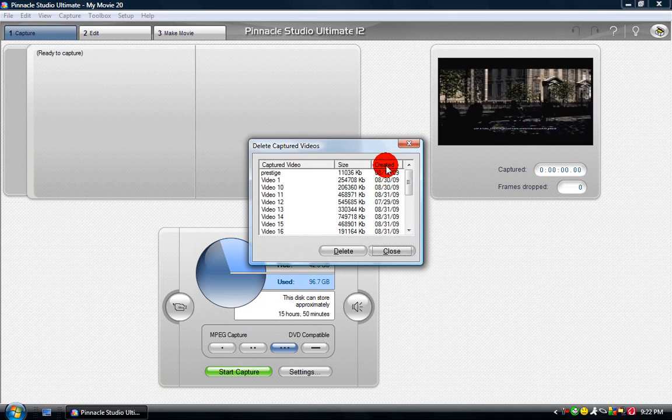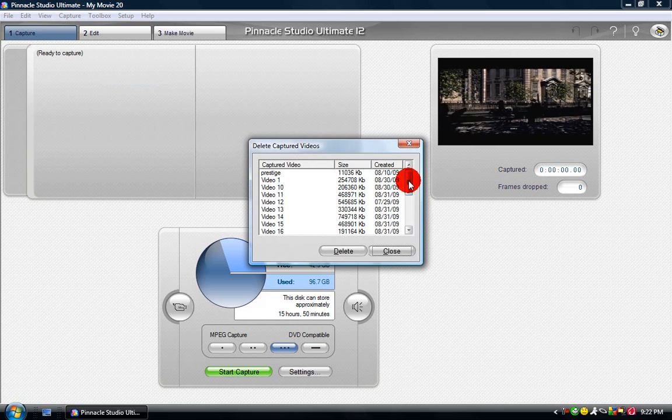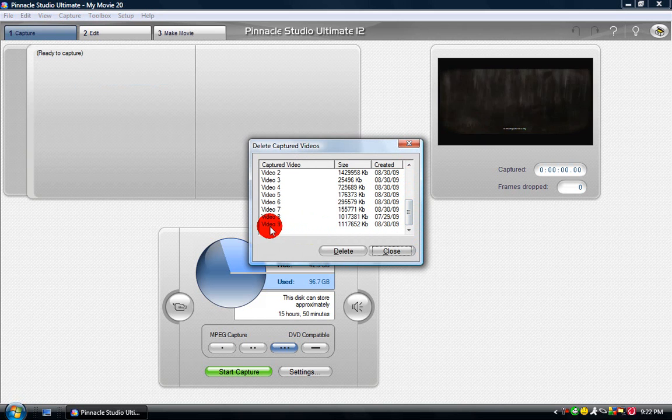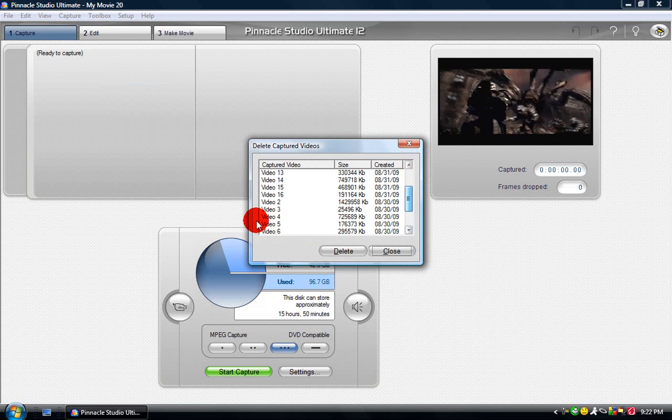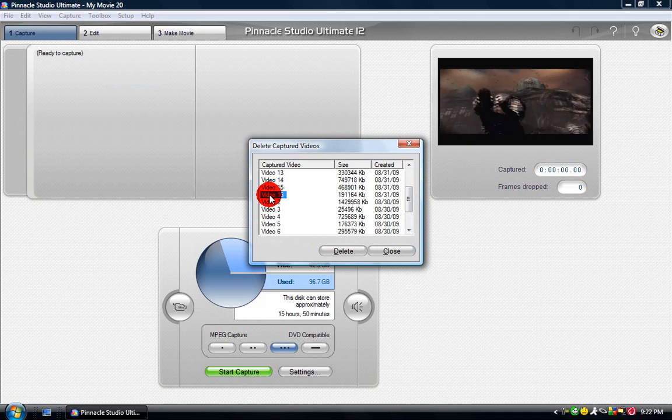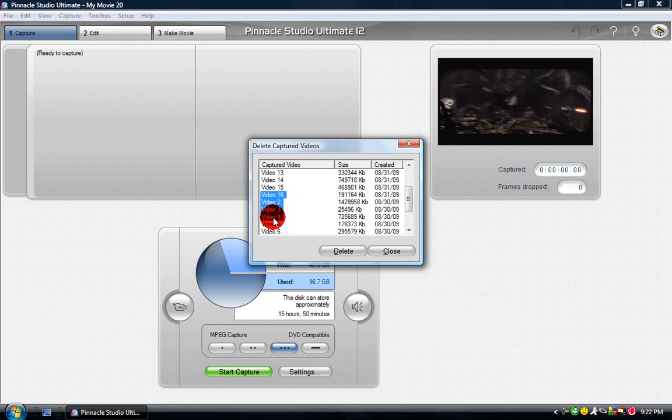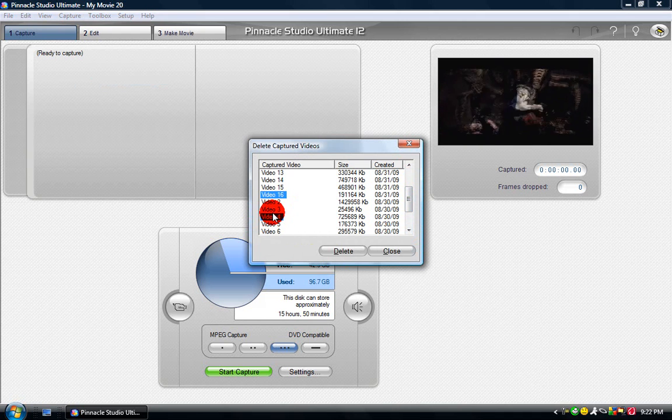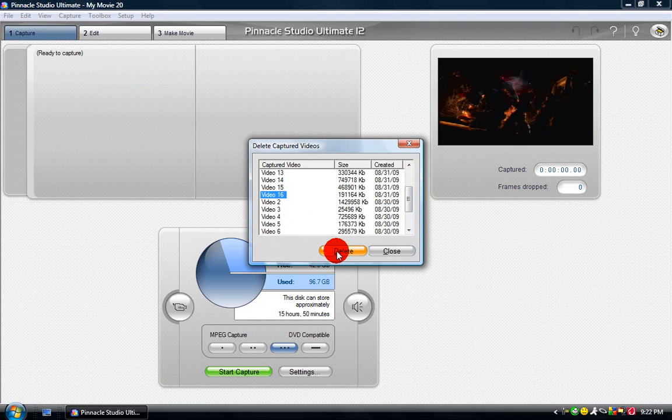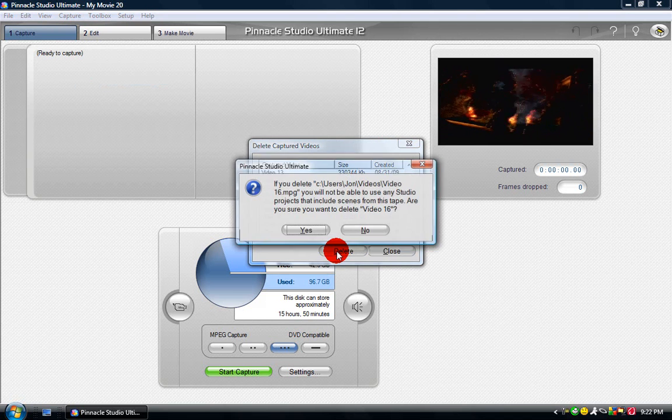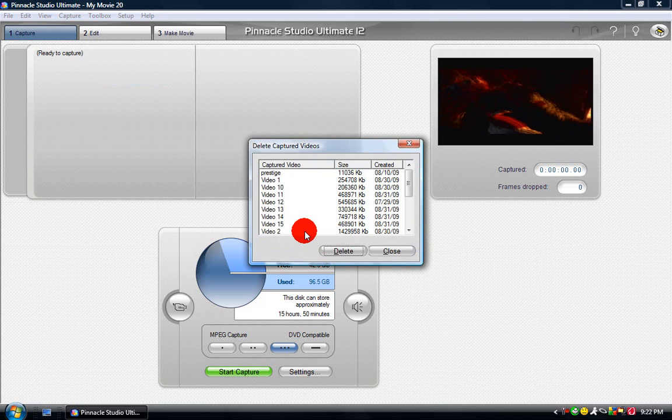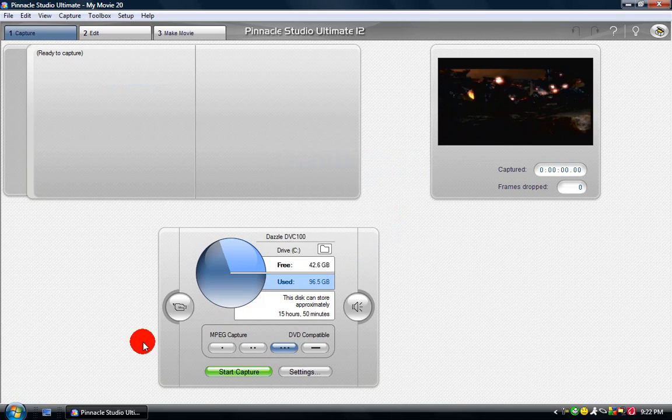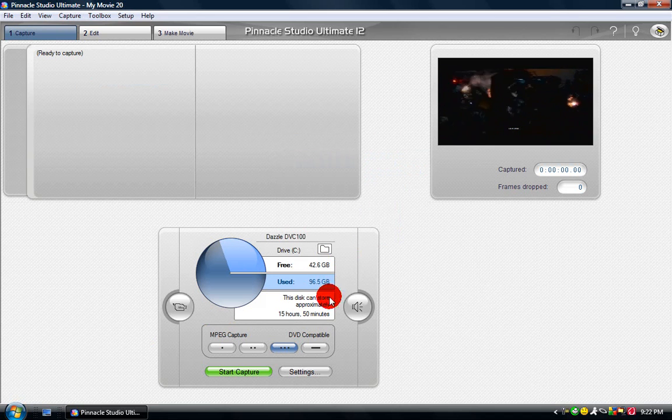You go to Delete Captured Videos, and then click on the ones you want to delete. You can use Control and click on them to select multiple files. You just delete them, and it removes them from the whole project.